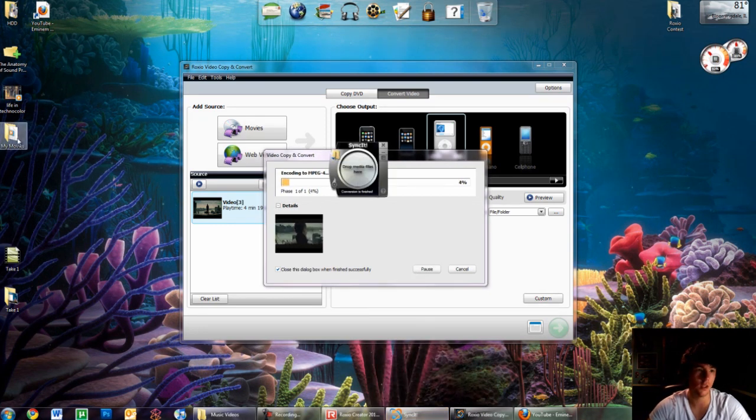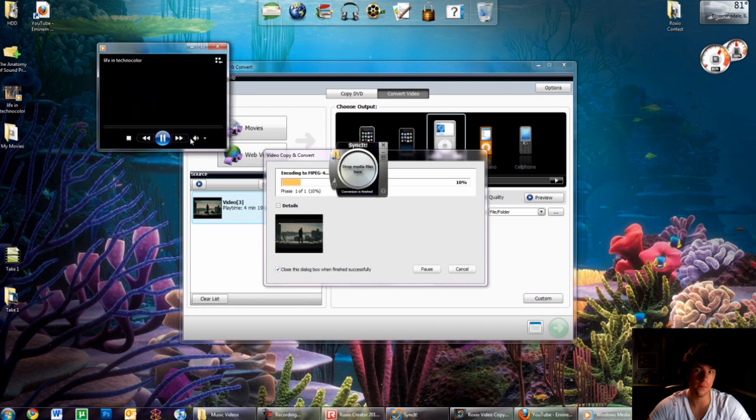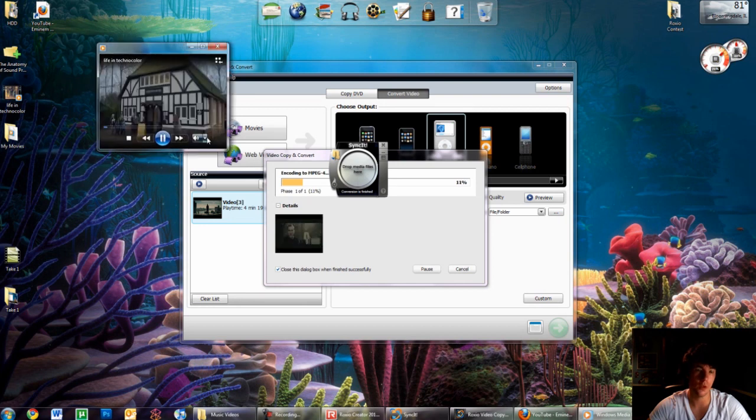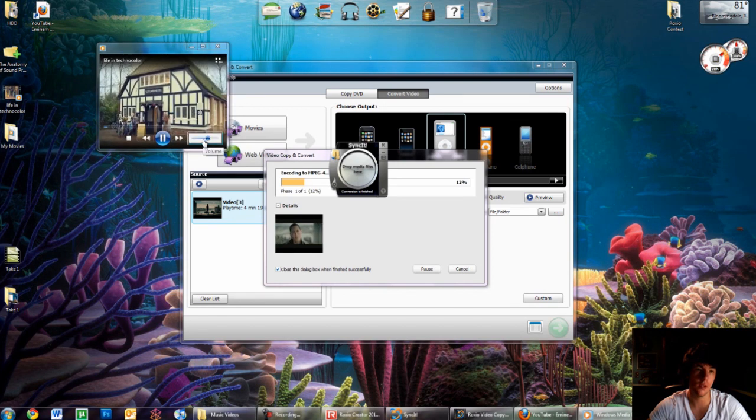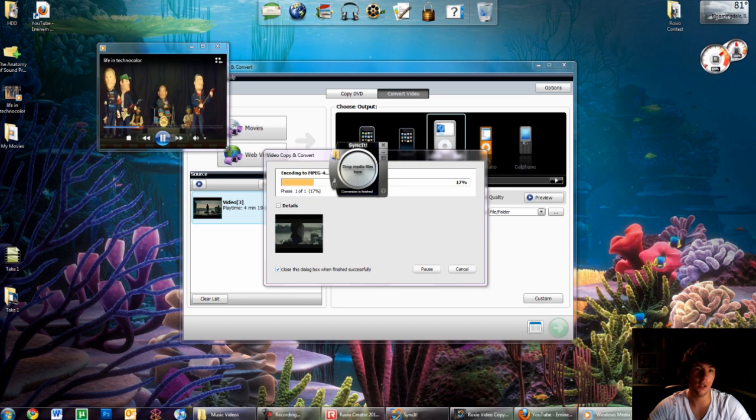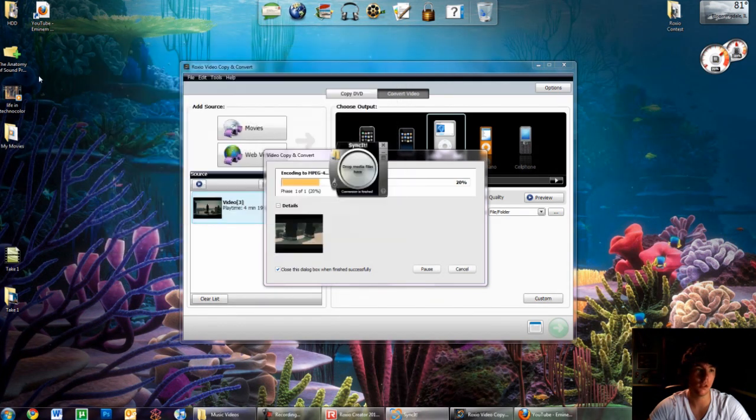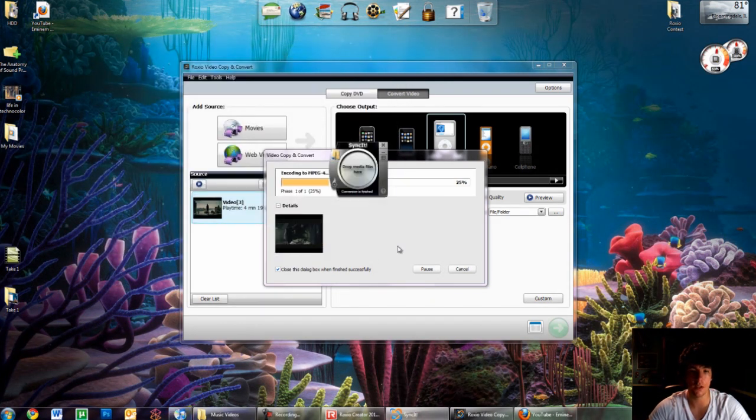My sync kit is done. Here's my Life and Technicolor. I'm ready for iPad. Good quality, good music quality. I could open up iTunes and just drag it in there, and it's done.